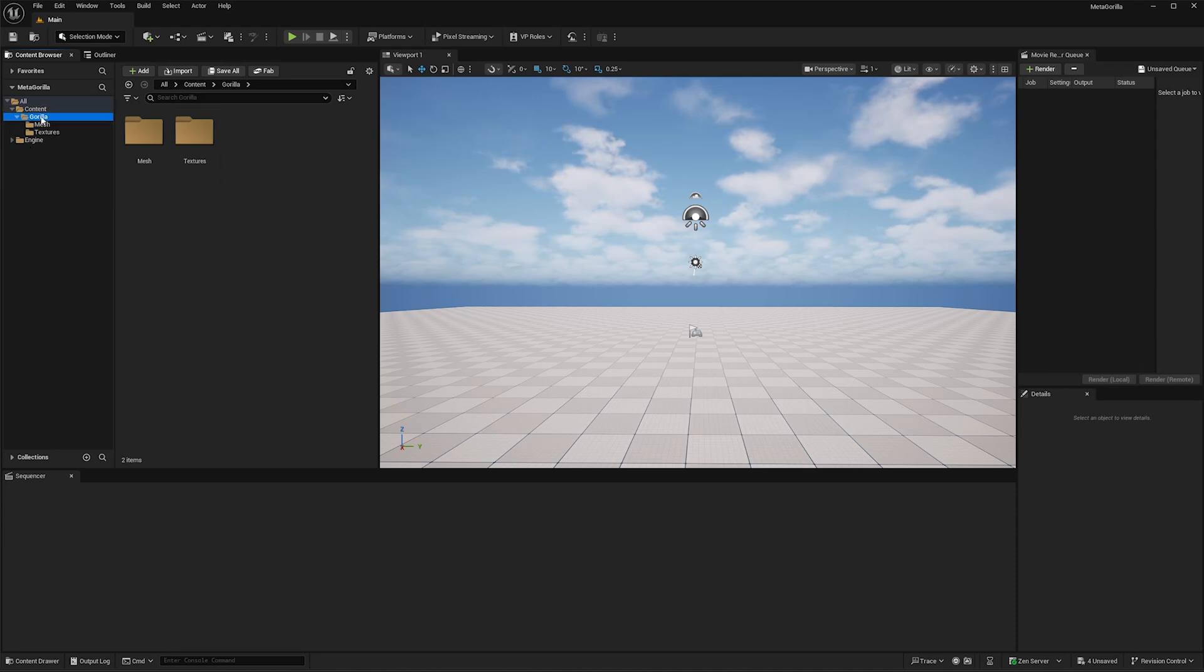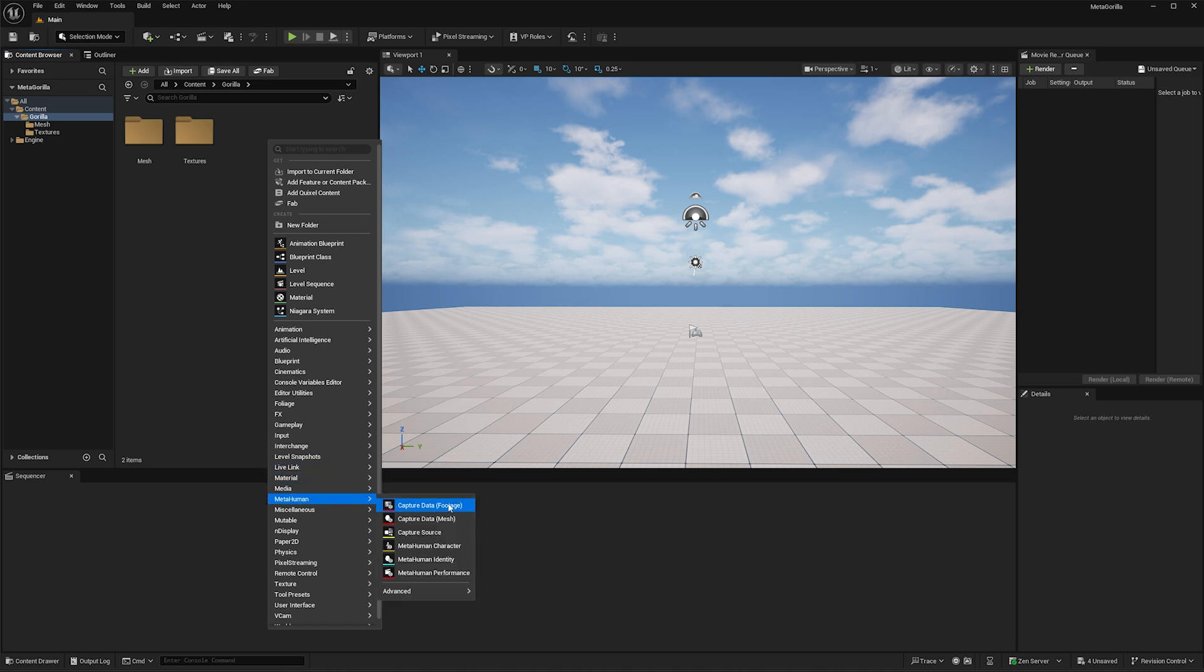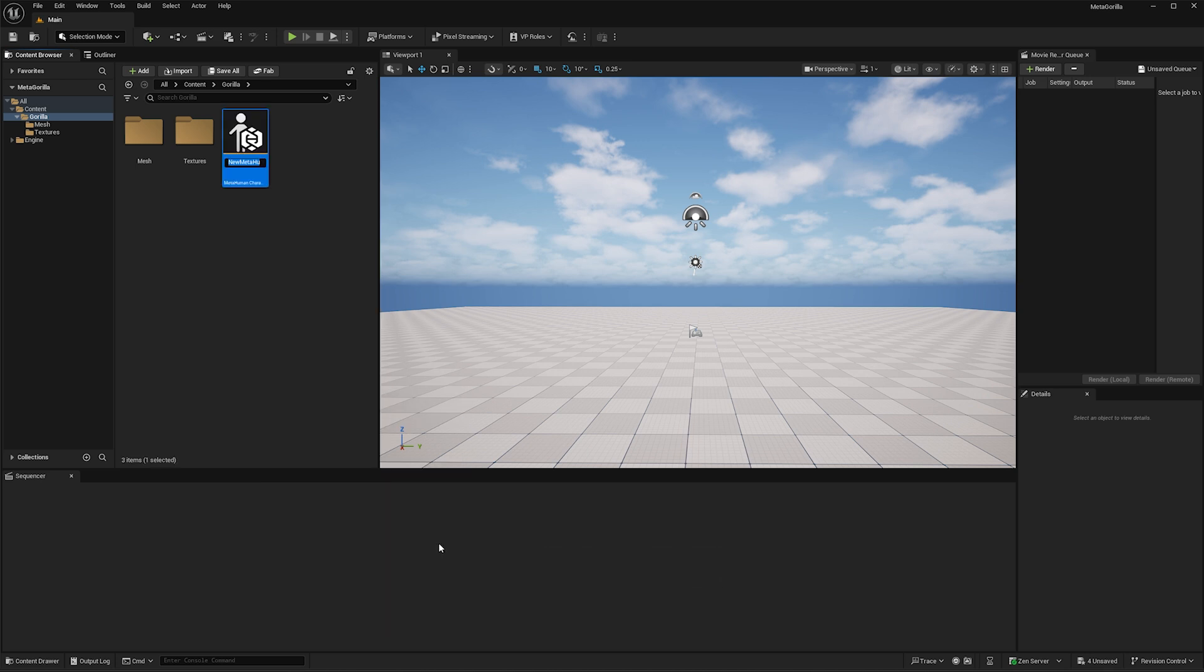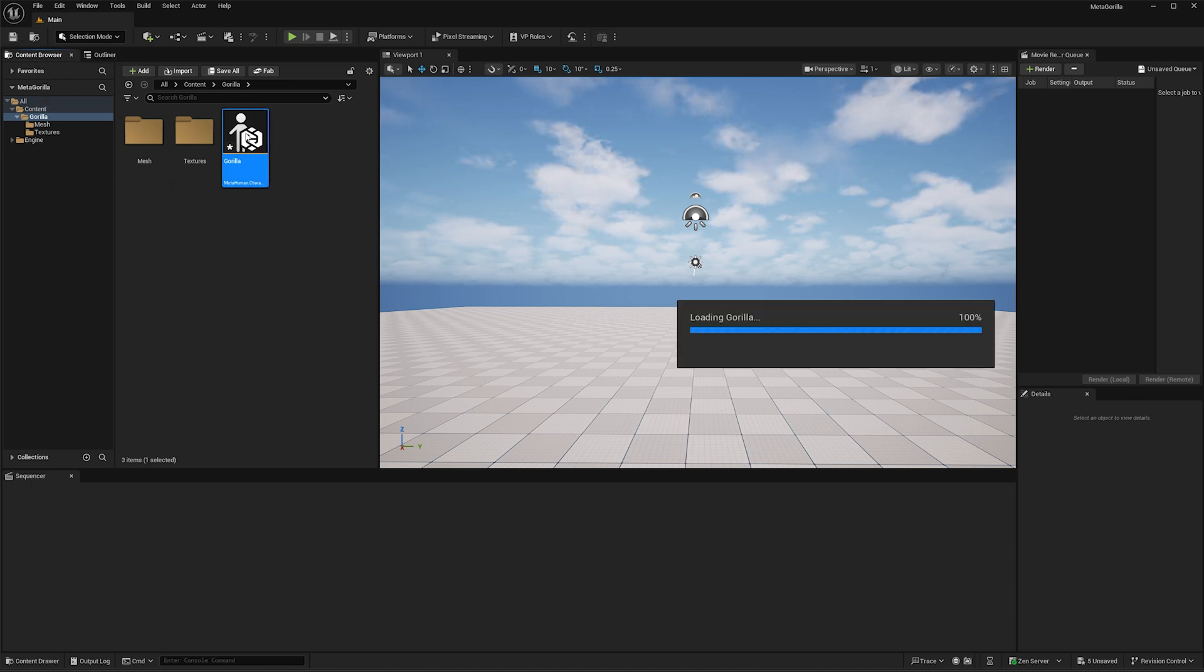So here back to our gorilla folder, I'm going to go through the whole process of creating another metahuman character. I'm going to call this gorilla. Just let that finalize, there we go, hit save again, double click on this guy here. We're finally into the fun part.